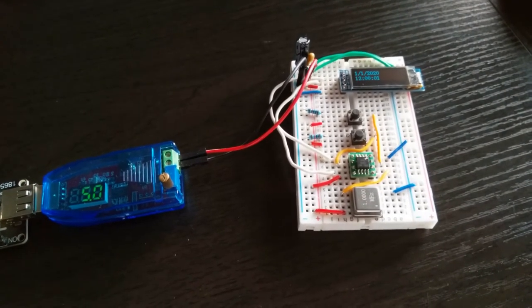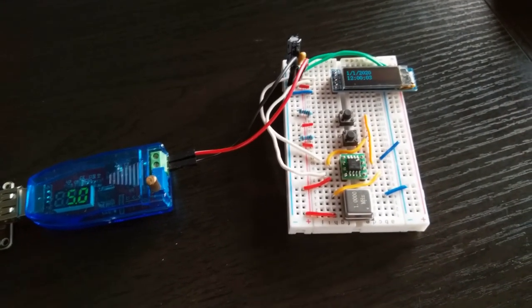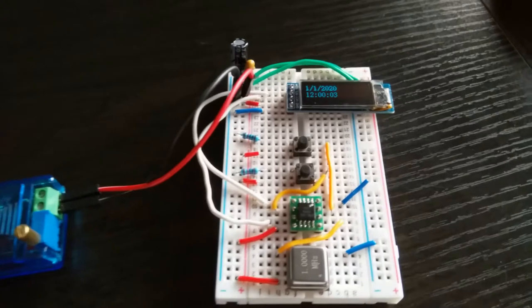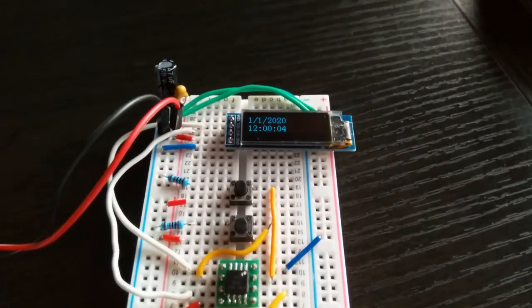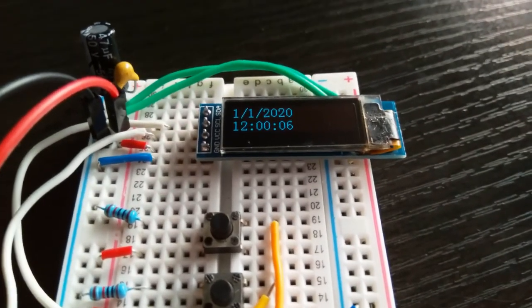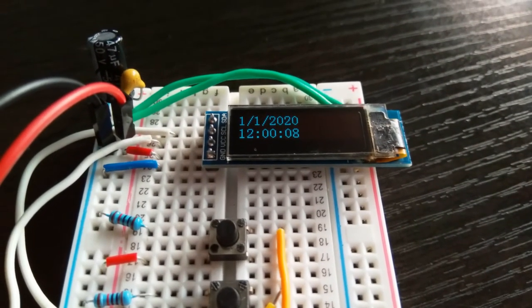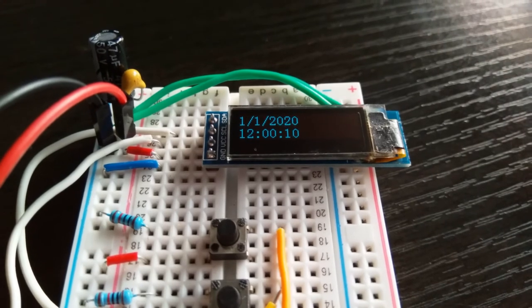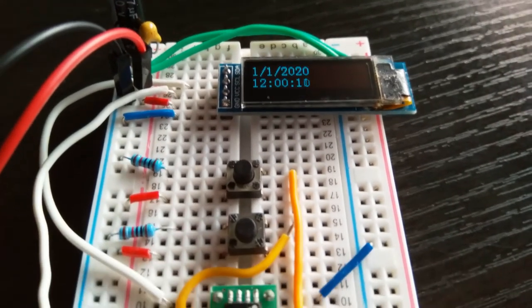Right, so there's the default values on the OLED display, so 1st of January 2020 at midday, and it's ticking away nicely.